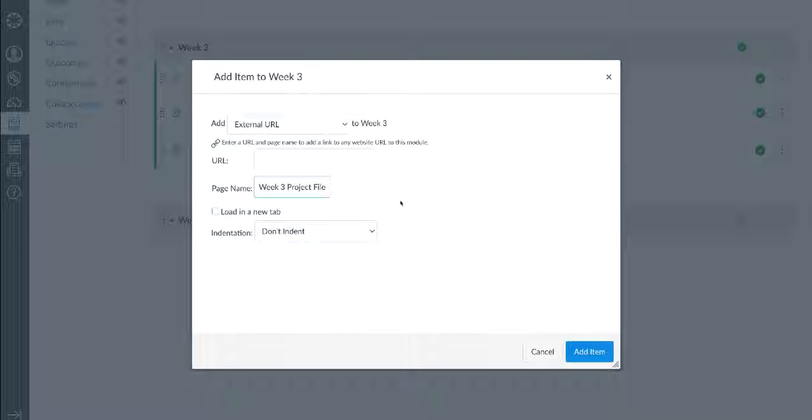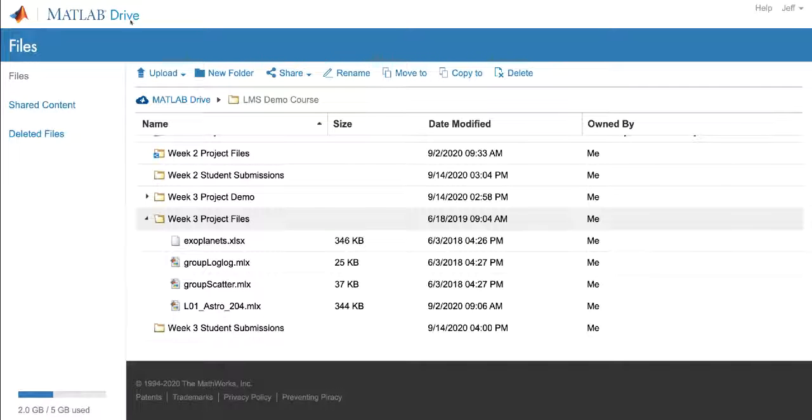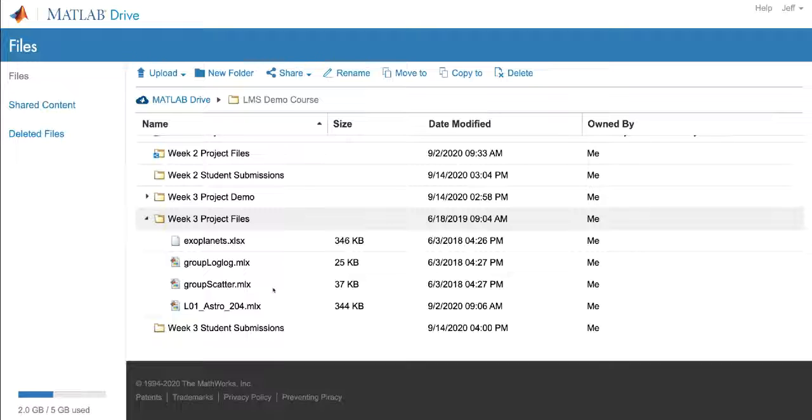In another browser tab, I already have MATLAB Drive open. I've been collecting the datasets, live scripts, and functions and starter templates for the students to use for their week three project right here. I've also been keeping these files already in a subfolder called week three project files. It's a good idea to organize the files you plan to share with students using a folder tree that mirrors your modules in the LMS.